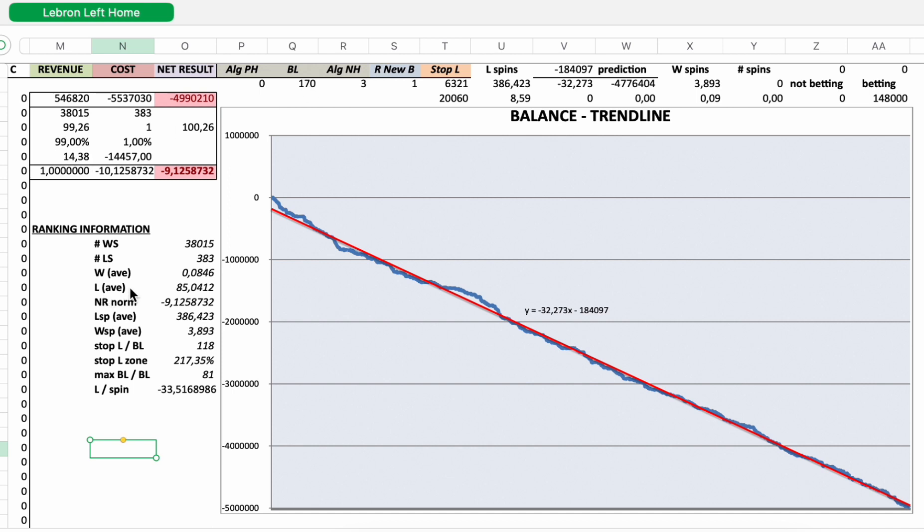Average win was 0.08 times higher than the initial bet. Loss and average loss was 85 times higher than the initial bet. Normalized net result.